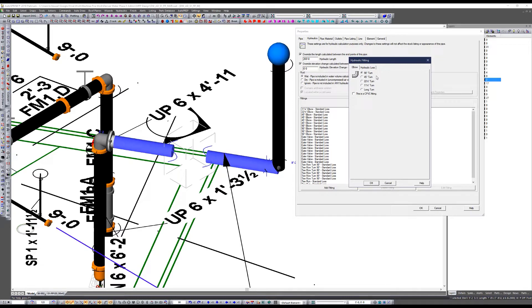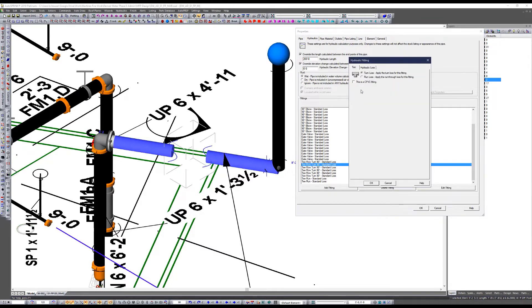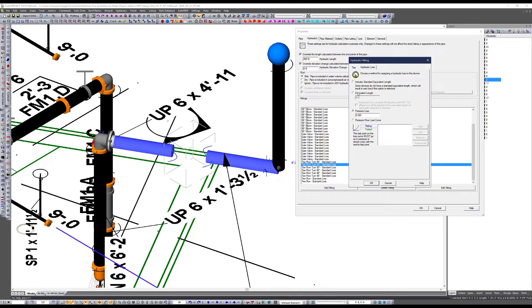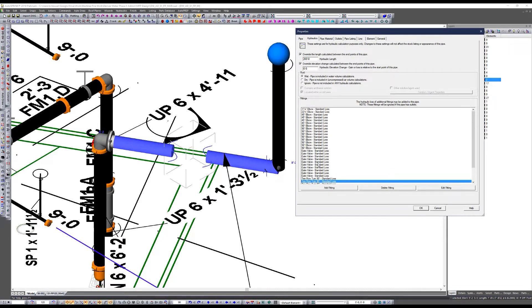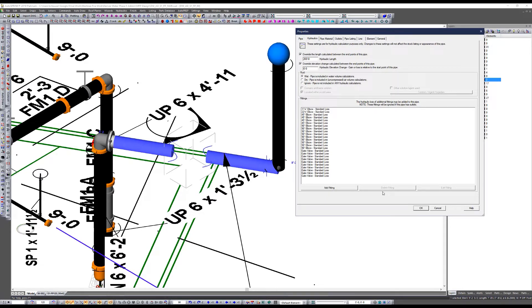After you add fittings, the program asks what type — turn loss, run loss, what type of elbow. You can only select one type at a time, so if I add eight elbows but only want four to be 90s, I should add four at a time — do the 90s first and then the 45s after. I'm telling the program to use the standard losses, which come straight from the NFPA 13 table for these fittings based on pipe diameter. You also have the ability to specify a very specific equivalent length or pressure loss per fitting or valve if you want.